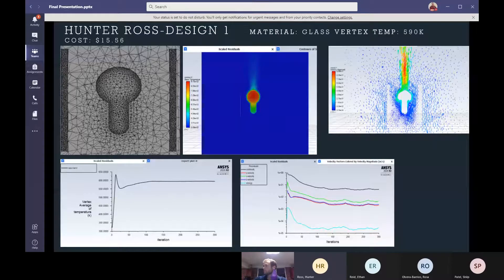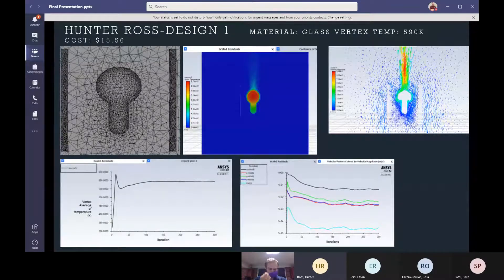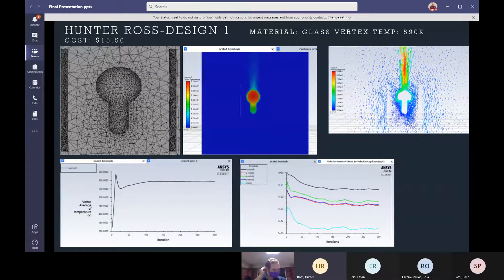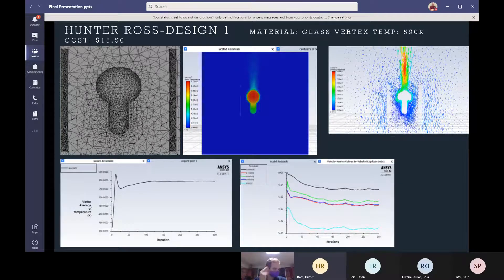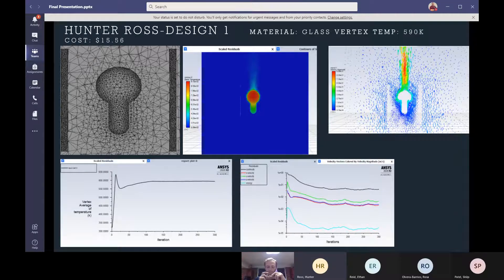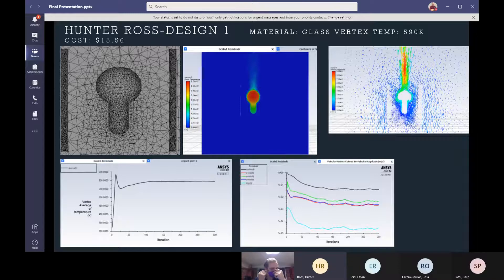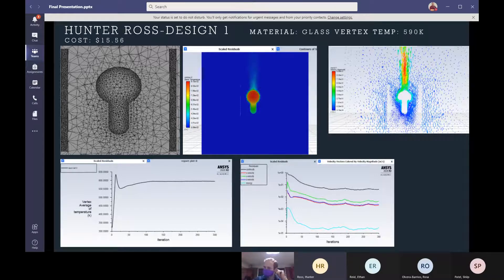So for my design, I decided to do your typical cylinder that you see in most houses nowadays. Mine is made out of glass because I wanted to have a special kind of shade there that you don't see often. It's about a centimeter thick and here on the first design, my vertex temperature got down to 590 Kelvin.